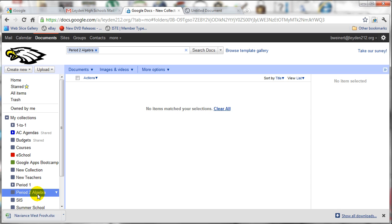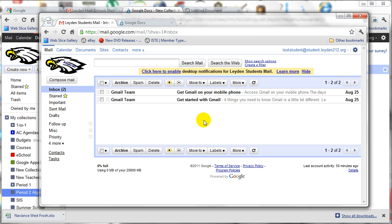The next step is to ask your students to create their collections and share them with you. So now I'm switching over to a test student account that I have created. You'll notice in the upper right hand corner, it says teststudent at student.lyon212.org. So I'm logged into this as a student.